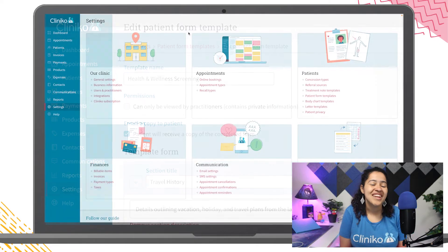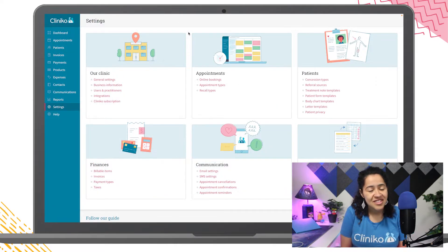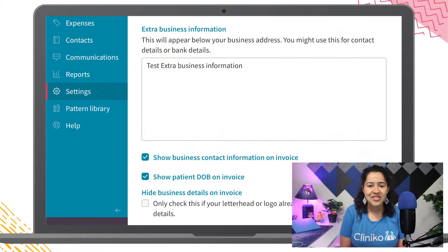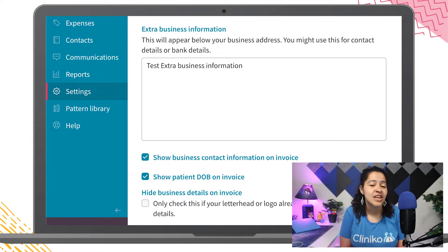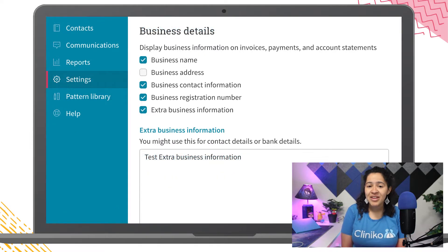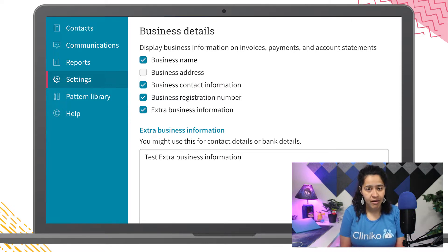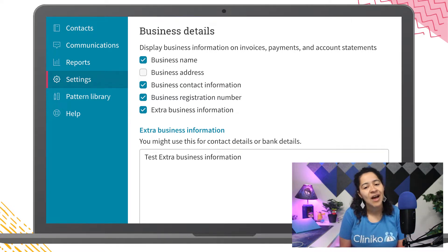Also related to settings, we've streamlined the business detail options for invoices, account statements, and payment receipt PDFs. With the change, we've moved the business detail settings from Settings Invoices to Settings Documents and Printing. Any options or settings selected for business details from here will be applied to invoices, payments, and account statement PDFs.